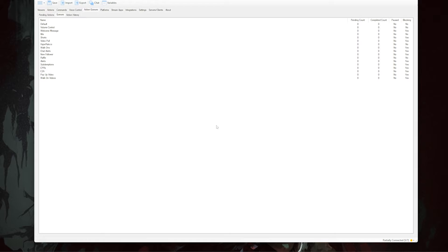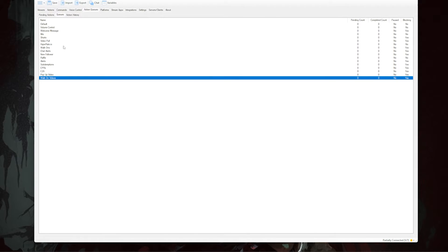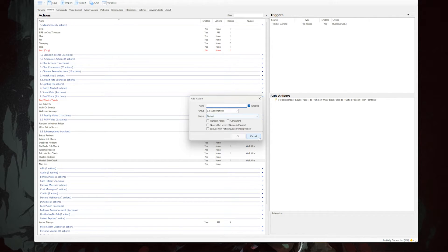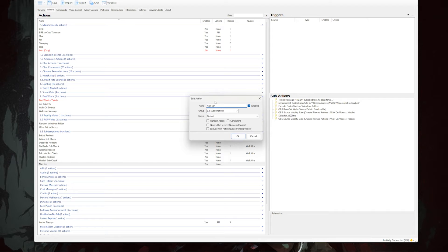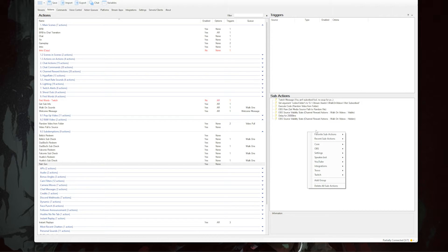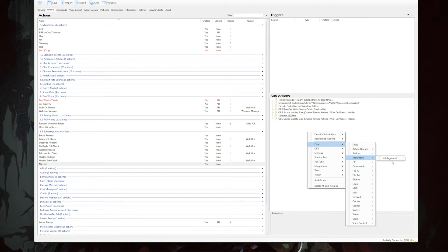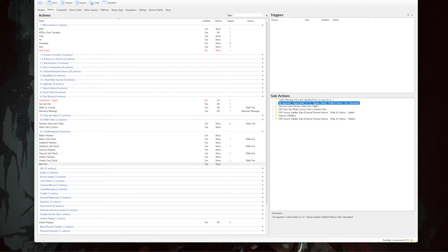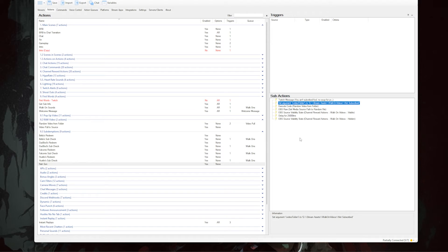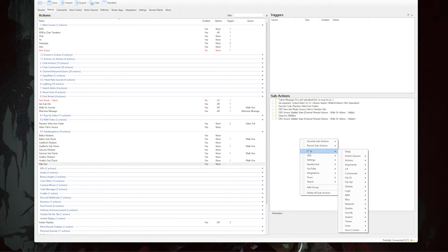Next, go to the Actions tab, right-click to add a new action, and name it 'denied'. In the sub-actions area, right-click, go to Core, hover over Arguments, and select 'Set Argument'. Set the variable name to 'videoFolder' (lowercase v, capital F) and set the value to the denied folder path you created. Then right-click in the sub-actions list, go to Core, hover over C#, and select 'Execute C# Code'.